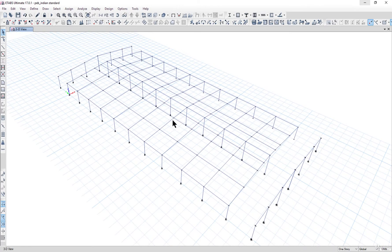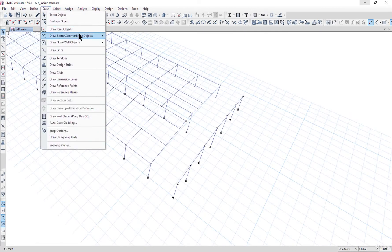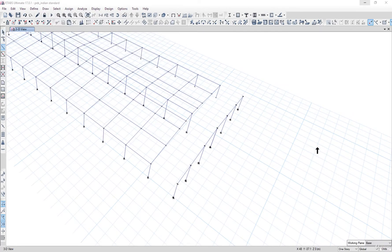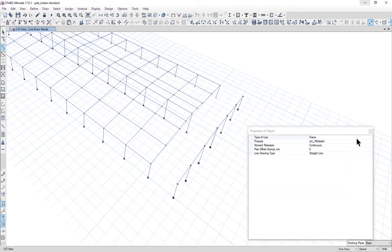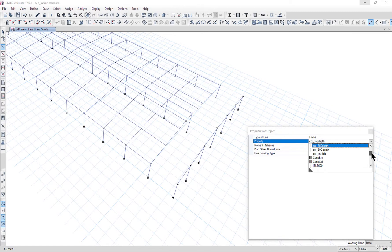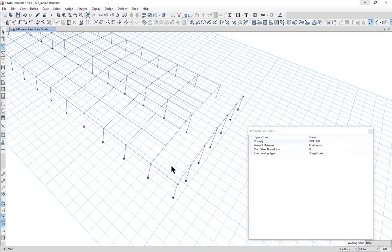But we need to connect the gable end middle structure. So we need to go to Draw, Draw Beam Column Brace, select the section as ISMC 300, and then connect the frames.